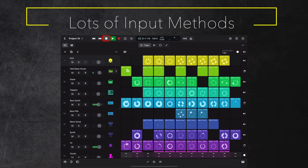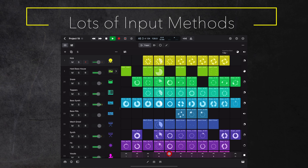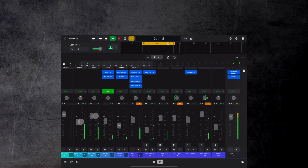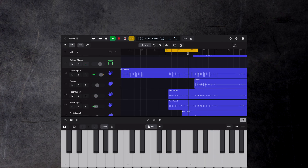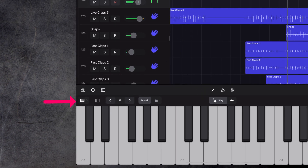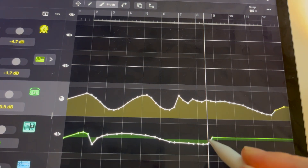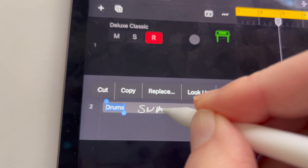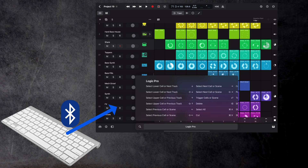Logic Pro for iPad provides many ways to interact with Logic — you can even use it as a performance tool. You use standard multi-touch gestures on your iPad to control the app with your fingers. This is very useful during mixing when moving multiple faders with all your fingers, performing in the Live Loop grid, and even playing instruments on your touch screen using various play surfaces that simulate instruments. You can also use Apple Pencil to precisely draw and edit automation curves or use handwriting to name tracks and regions.